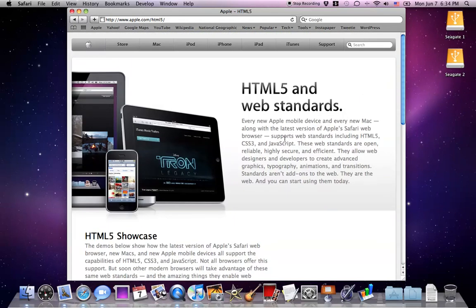Check out the new features of Safari 5. It's a free download for Windows and Mac. For Mac Tiger users, you have Safari 4.1, which adds some of the new features. So check it out.